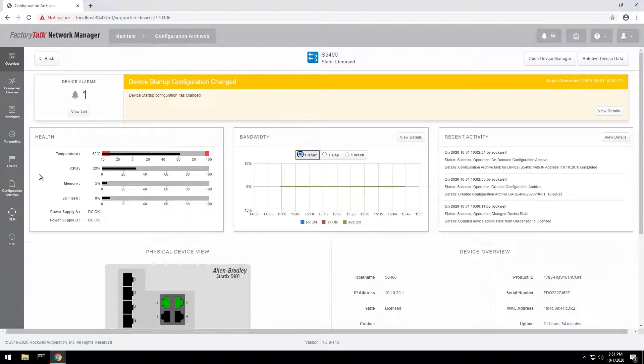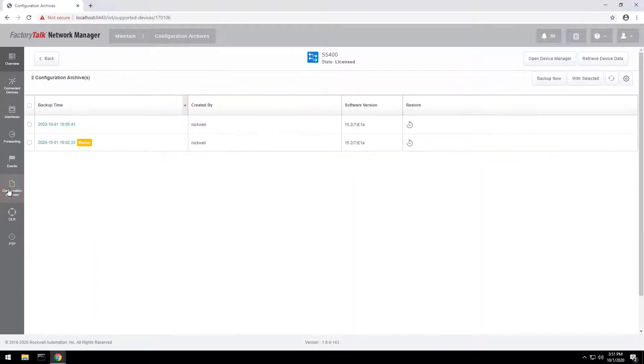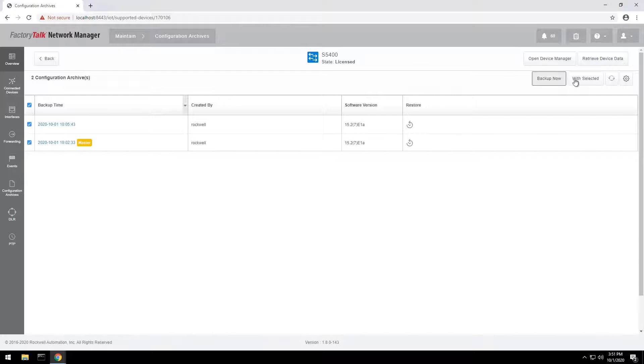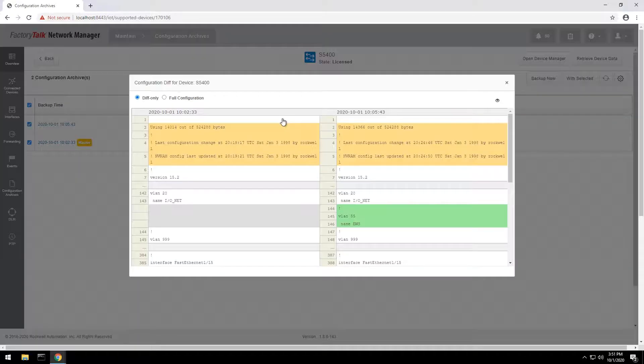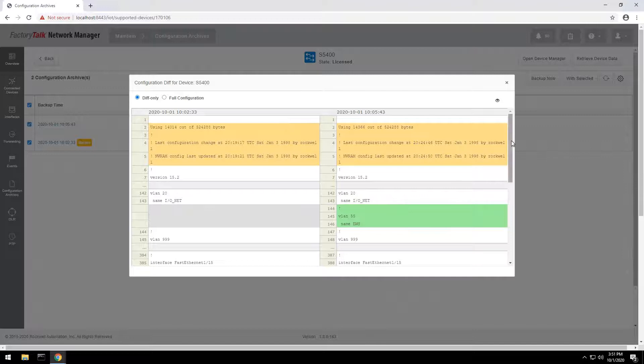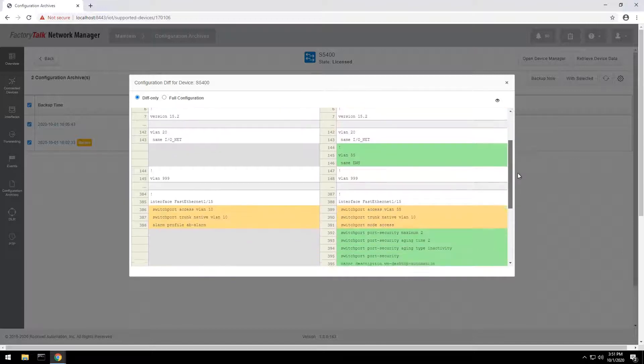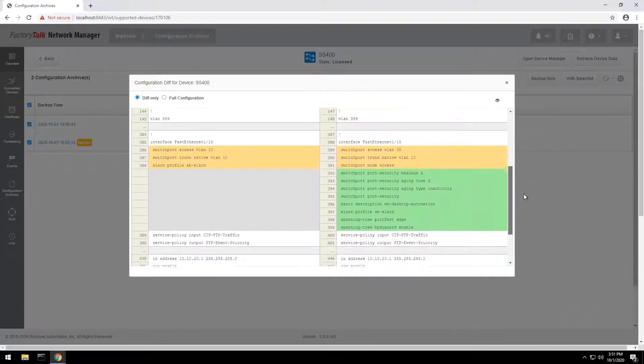To verify the change, you can compare the new version with the master backup version side by side to see the differences. New or changed lines are highlighted for easy analysis.